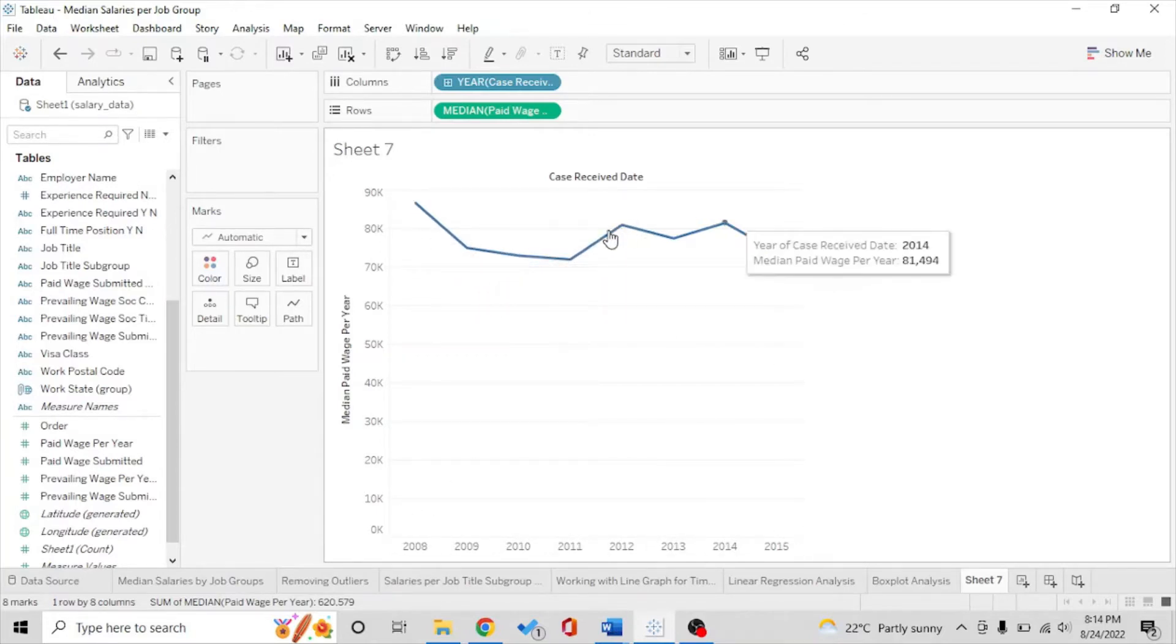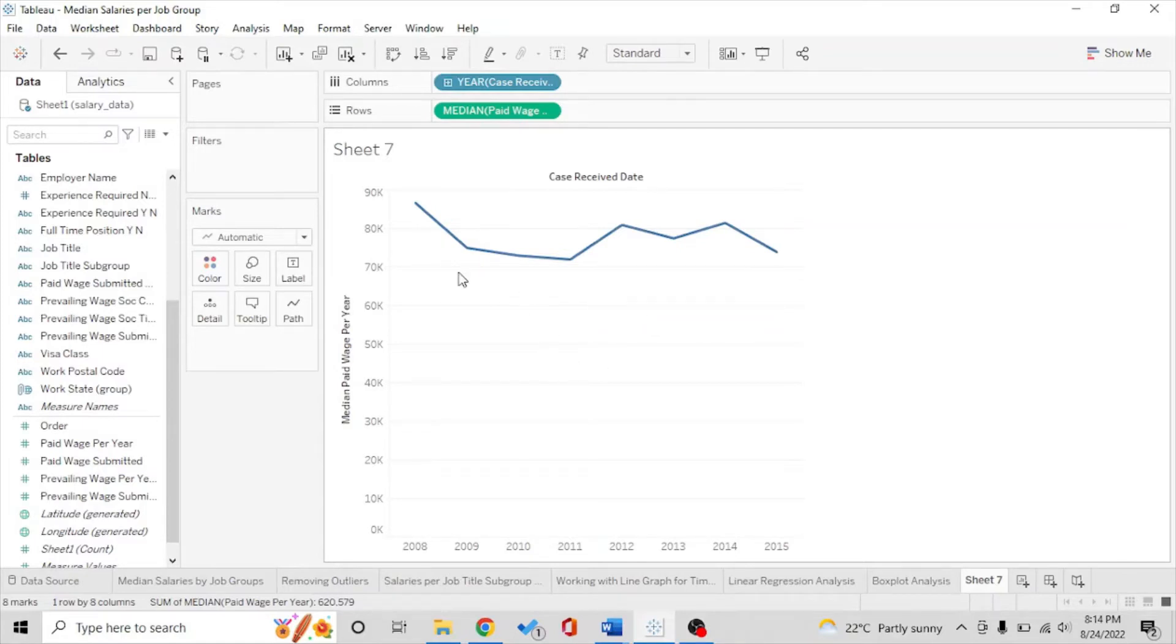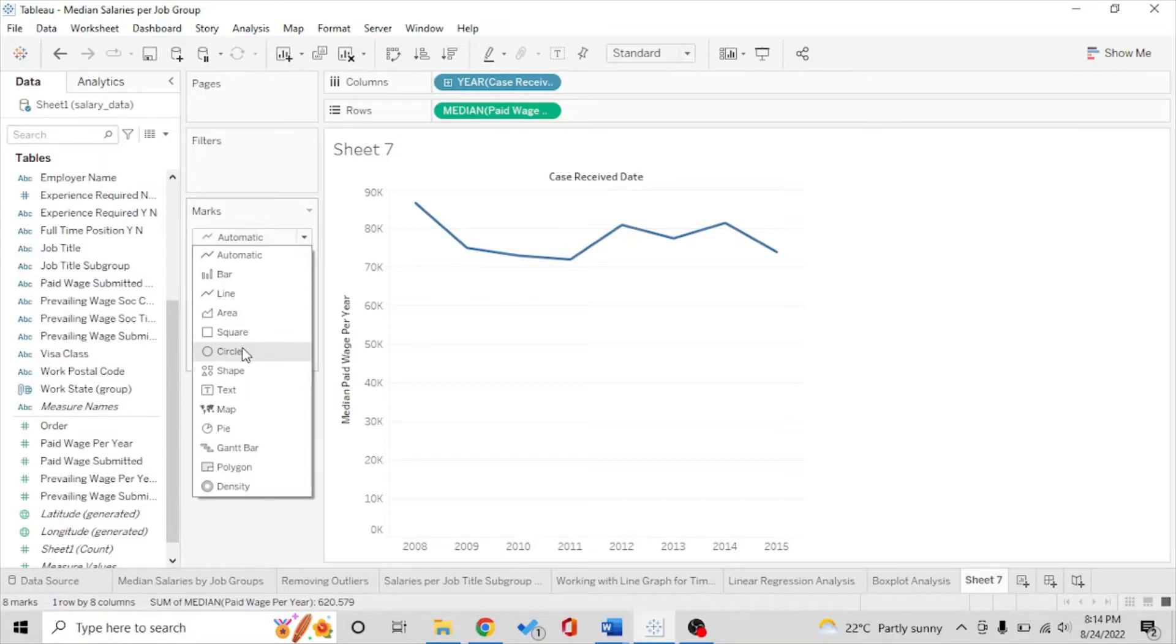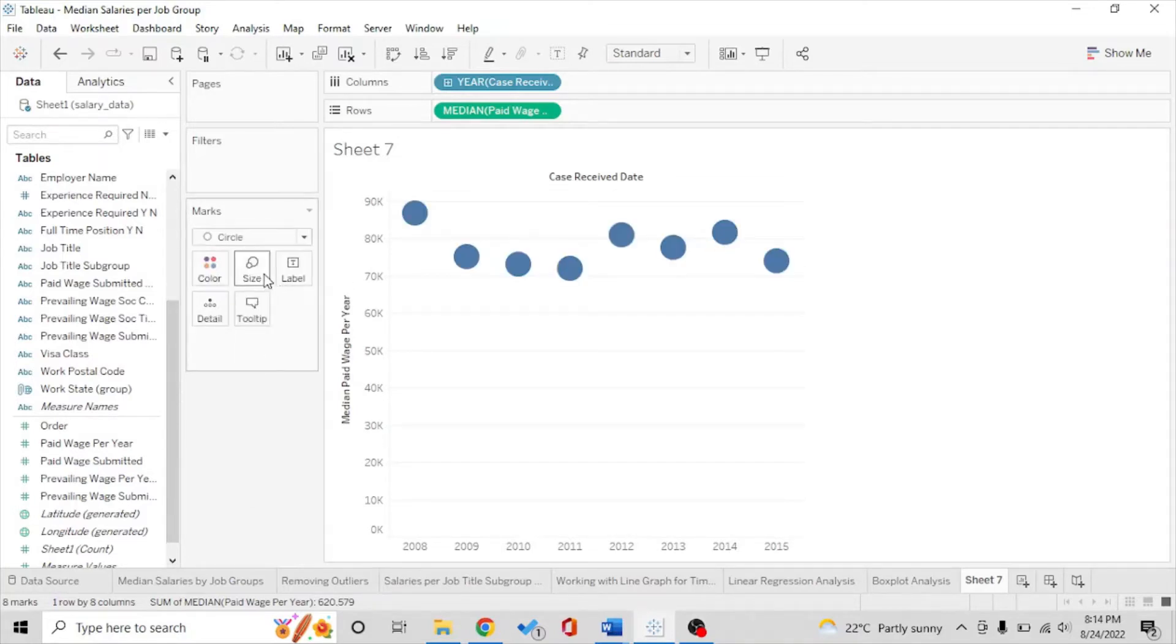Now what we want to do is try to make a linear regression analysis for this to see a line of perfect fit which may help you predict the future salaries.